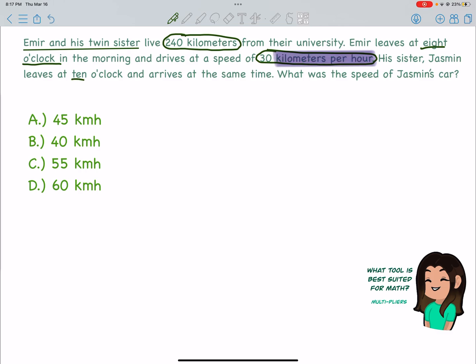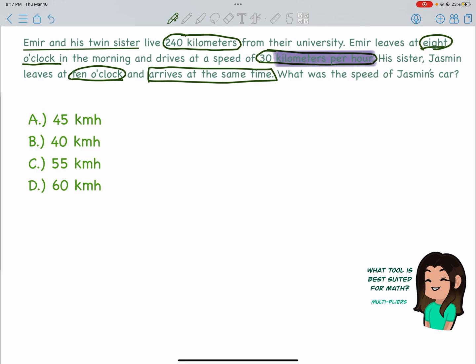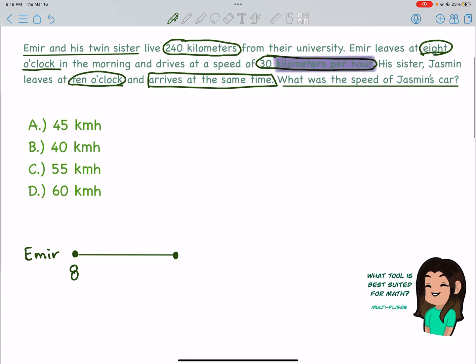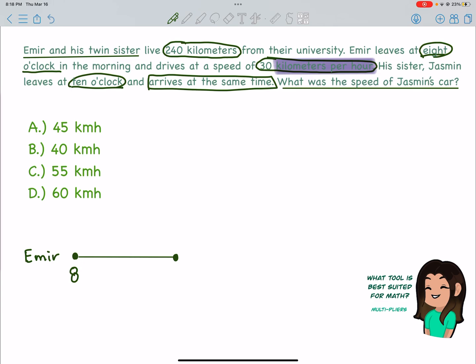We know that his sister Jasmine leaves at 10 o'clock and arrives at the same time — she must be going really fast if they're arriving at the same time. In order to find the speed of Jasmine's car, I need to know how many hours she was driving, and they don't directly tell me that. But I know she leaves at 10 o'clock and her brother Amir leaves at 8 o'clock, so I could model that. Think of the unit rate as our key — it's going to help us set up this problem.